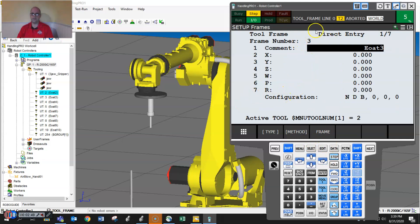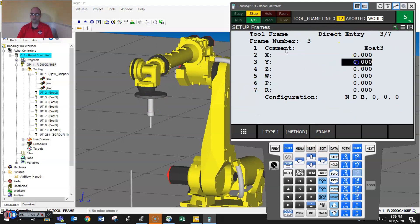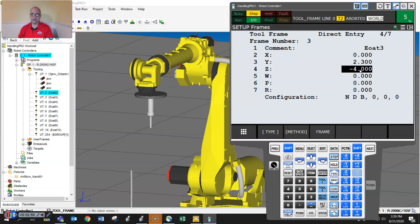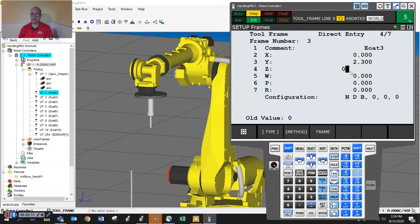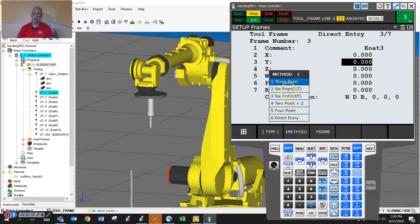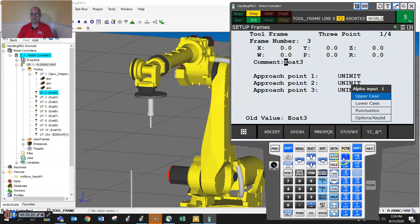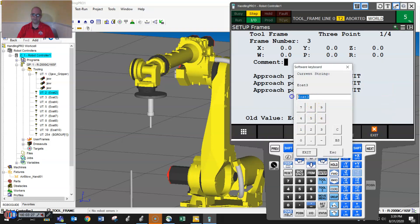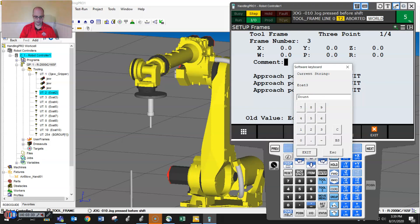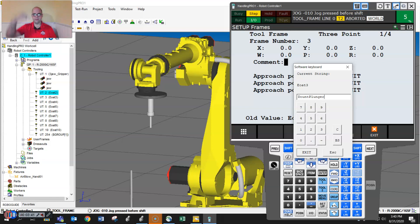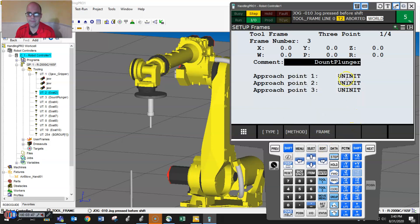Right now, this is set up for the direct entry method. If you knew the offset, you could just go in and enter like 2.3, negative four, for instance, and that will give you a new tool center point on that tool frame. So I'm just going to do zero, zero to clear it out. If you type on method, you see a bunch of different methods. We're going to do the three-point method. We're going to name it something. So I'm going to hit enter and F5 down to keyboard, and I'm going to type in donut plunger. Because maybe it's a thing that goes in to pick up donuts. So hit enter, and now that's the name.